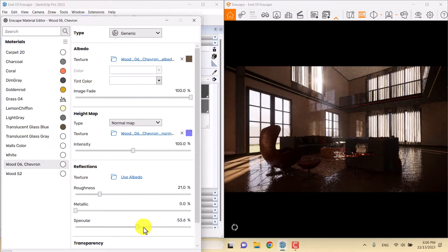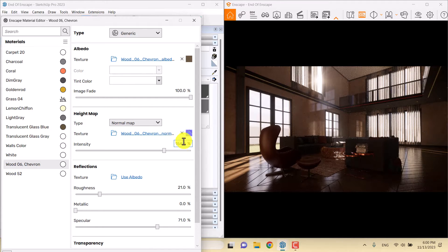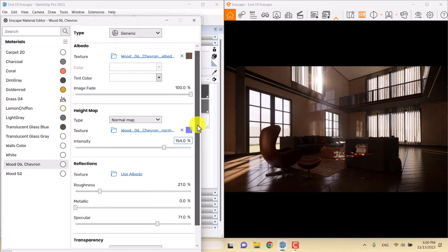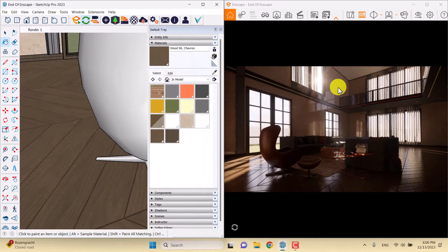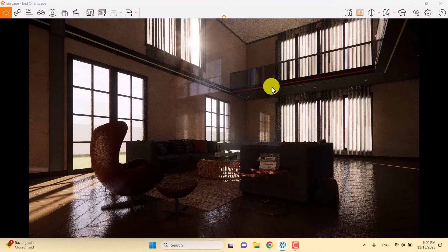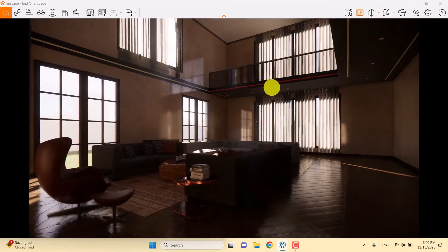When I increase the specular, the power of reflection and white lighting will increase. I want to increase the intensity of the displacement map to make this render more realistic. After all of these adjustments I'm going to close the material editor and maximize Enscape, where I can orbit in my shot.